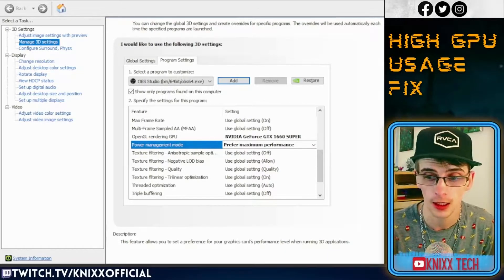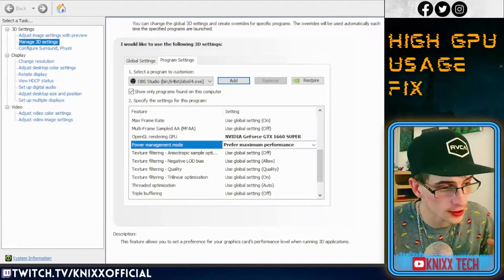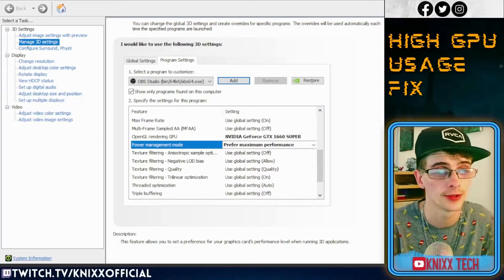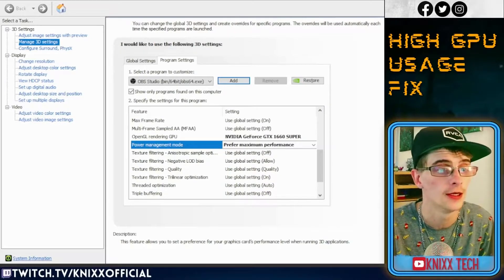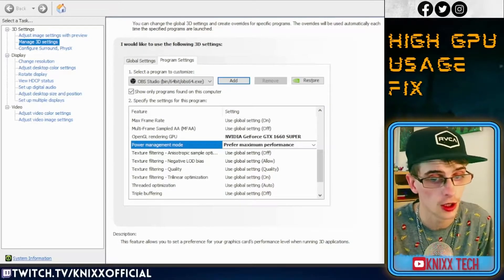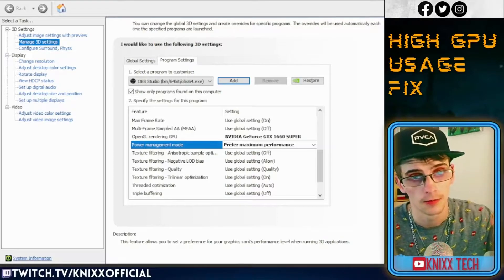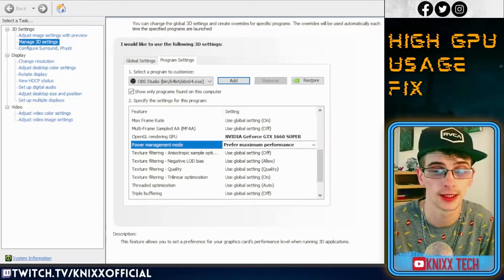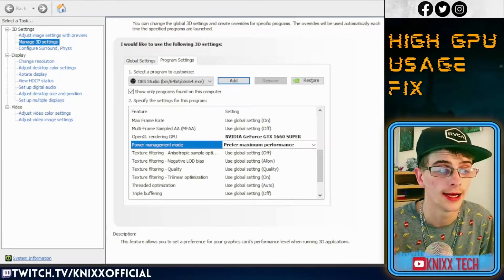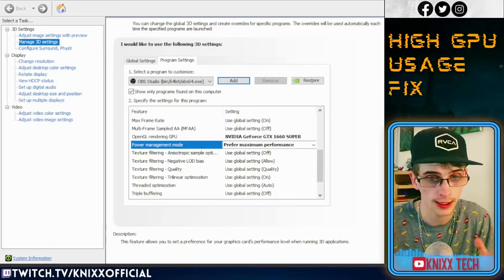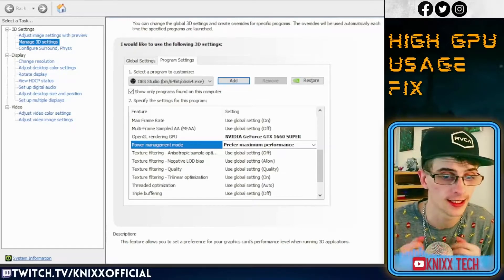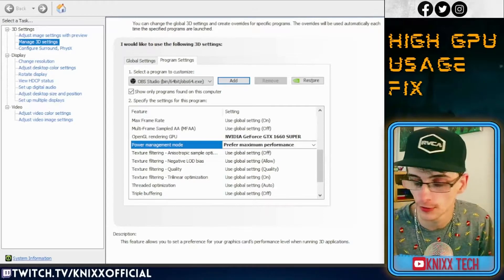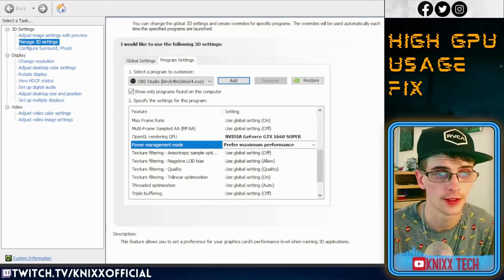I was frustrated — it was using high GPU usage, like 55 to 65 percent just idle on my OBS software. Even though I was able to stream, I didn't think I was able to stream and game from the same PC. I had NVENC set up, I was looking at all sorts of different YouTube videos, and nothing seemed to work.